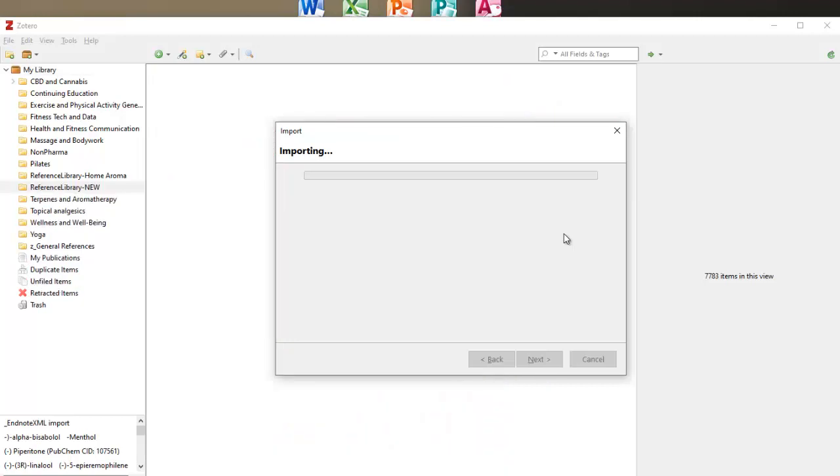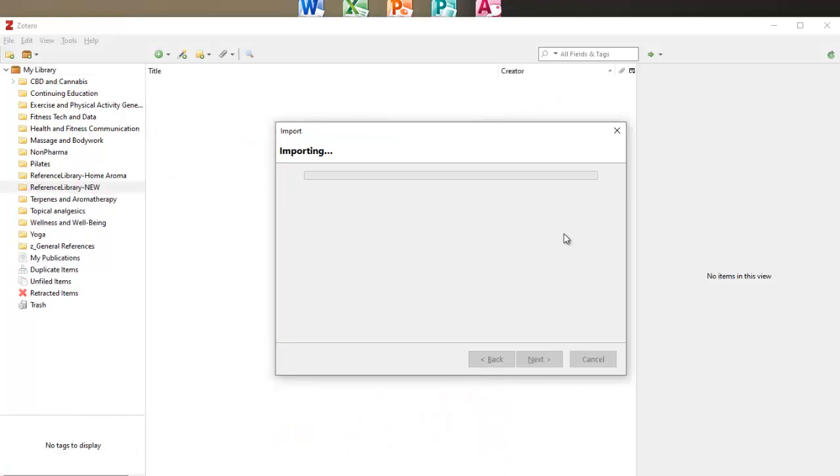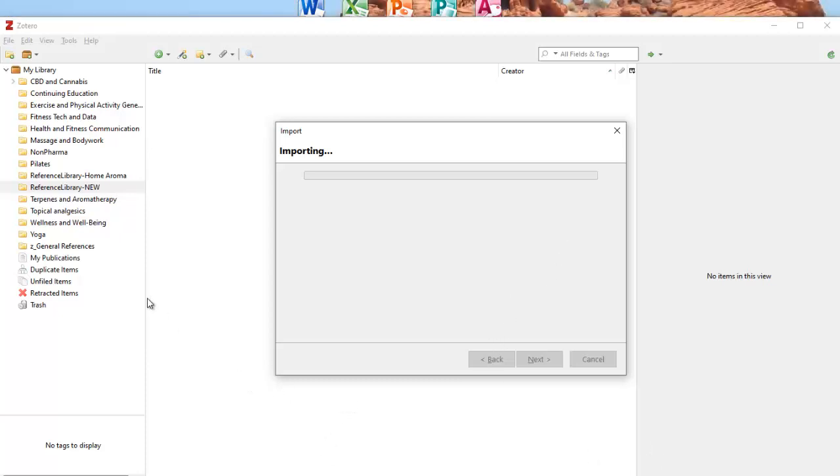And I think there's about 6,000 references in here. It should come in as a new collection and when it comes in as a new collection, then we can go ahead and minimize our duplicate. So I'm going to pause here for a moment until it's finished importing and I'll be back.